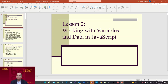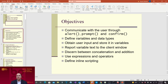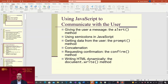Let's get started with lesson number two: working with variables and data in JavaScript. We're going to go over communicating with users through alert, prompt, and confirm; defining variables and data types; obtaining user input and storing it in variables; reporting variable text to the client window; discerning between concatenation and addition; using expressions and operators; defining inline scripting; giving the user a message with the alert method; using semicolons in JavaScript; getting data from the user with the prompt method; concatenation; requesting confirmation with the confirm method; and writing HTML dynamically with the document.write method.